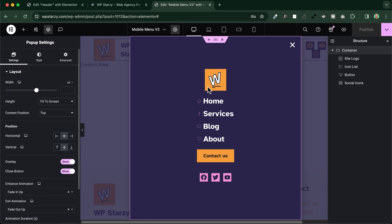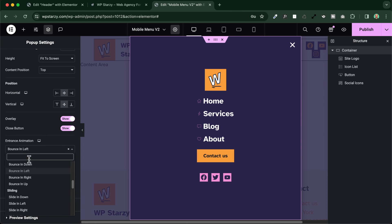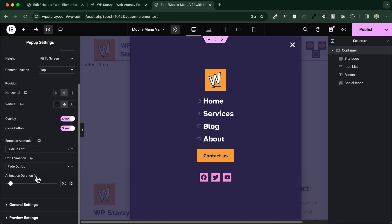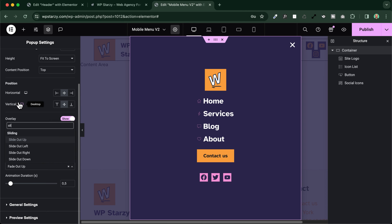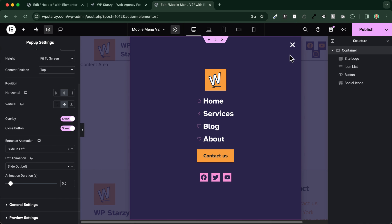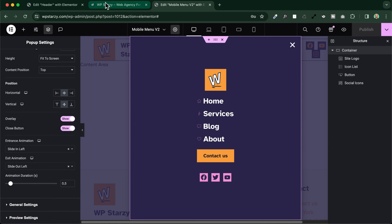And if you want, we can also change the animations still in the popup settings. We scroll down here. As an entrance animation, we will type in slide, for example, slide in left. And we will use also the same exit animation, still slide, slide out left. Let's see how it works. We save and close.